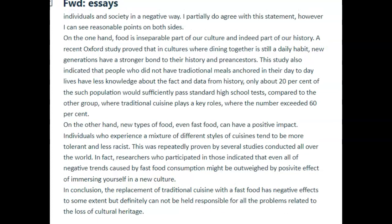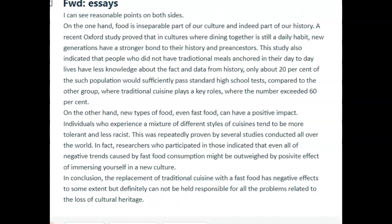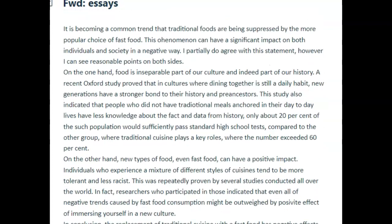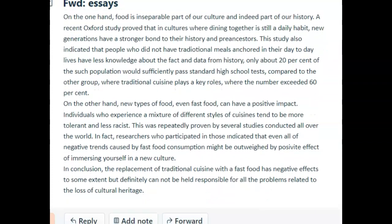Now I want to look at your task achievement. Remember, you were supposed to talk about families, individuals, and society. I guess in a way you were talking about society here, and you were talking about individuals. You didn't really talk about family anywhere, and so that's a problem for me.